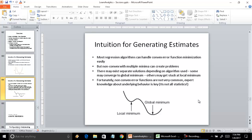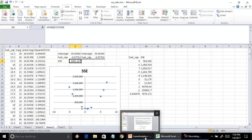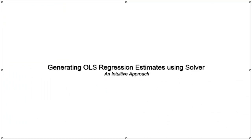This was a short video on the intuition behind generating estimates and how that actually happens. There are various algorithms around it, but the key is trying to generate estimates which minimize the error term or the function we're trying to optimize. In the next few videos, we're going to talk about logistic regression and the loss function we minimize there. Thank you.